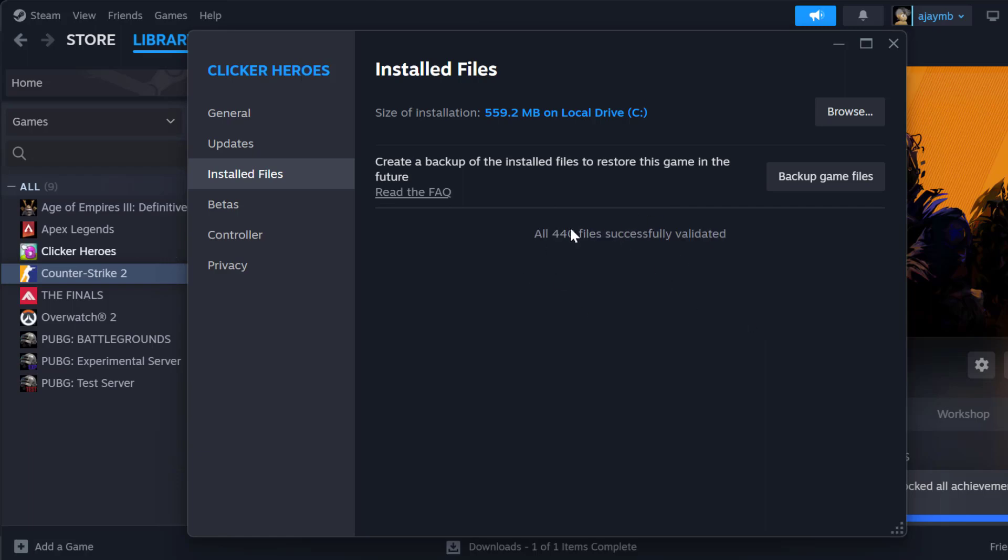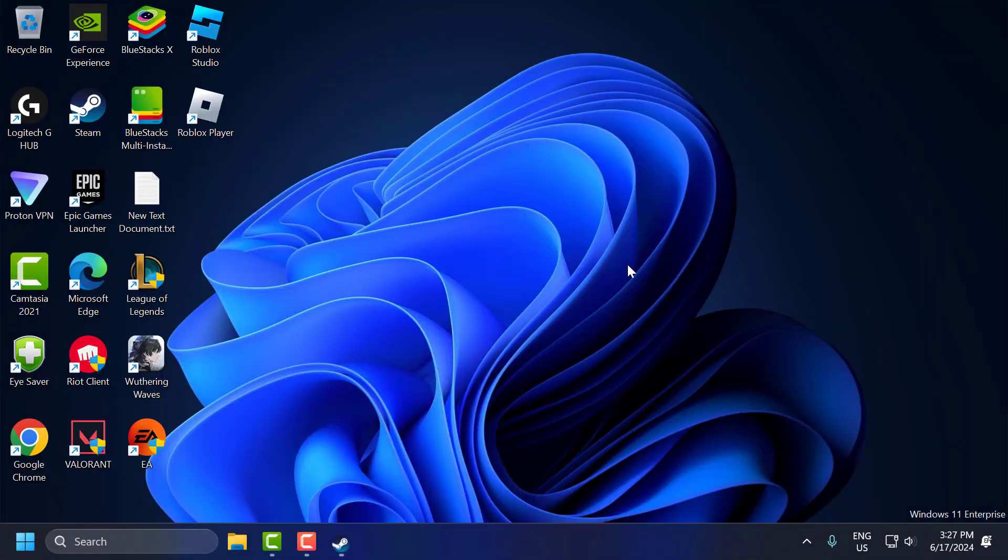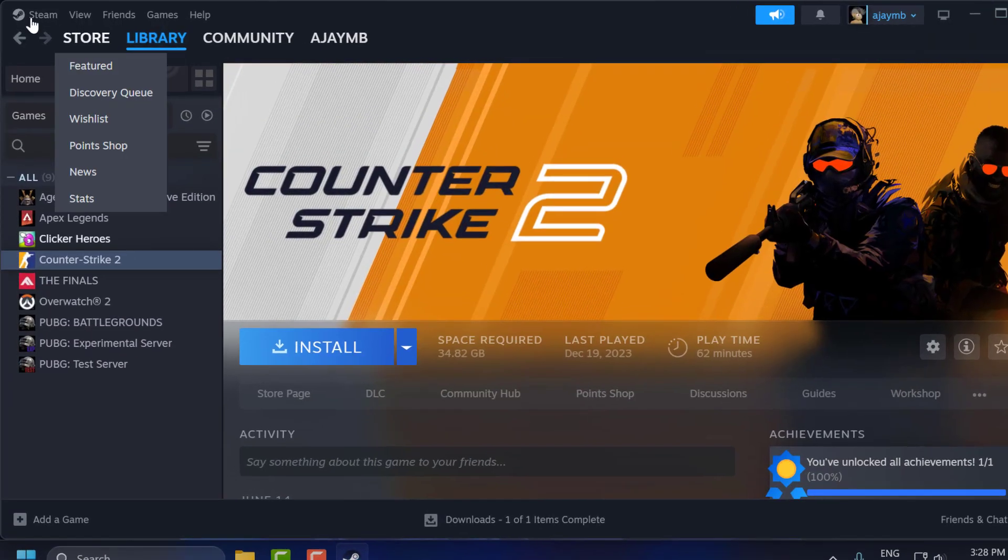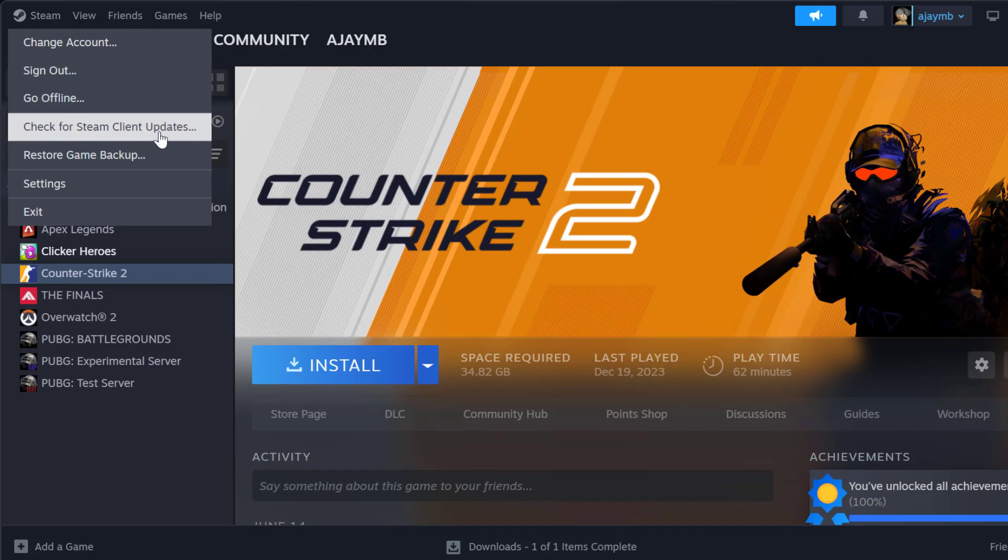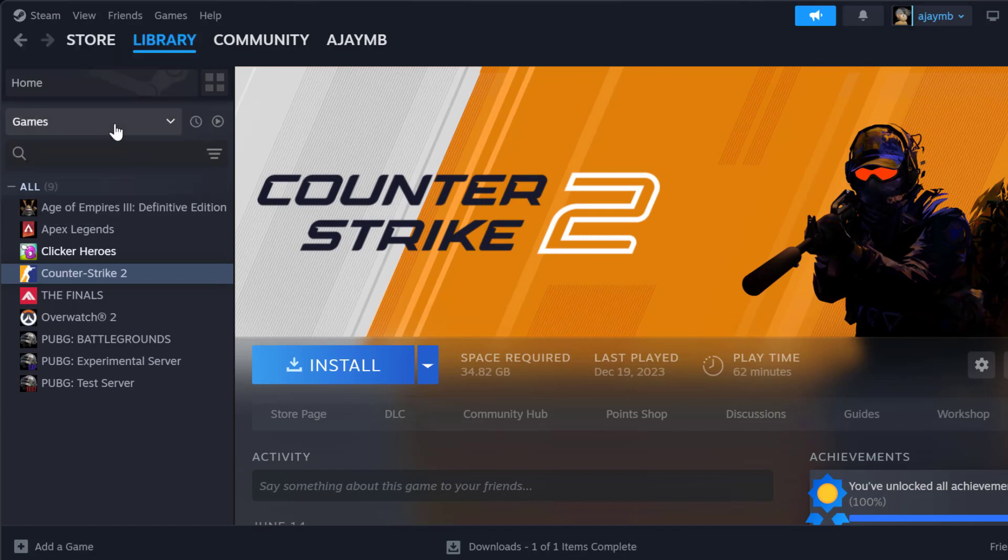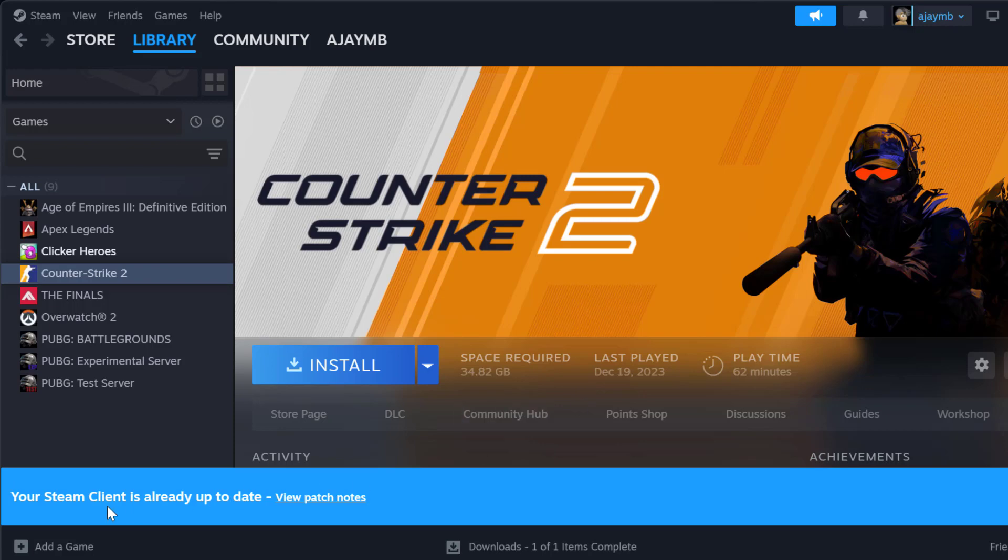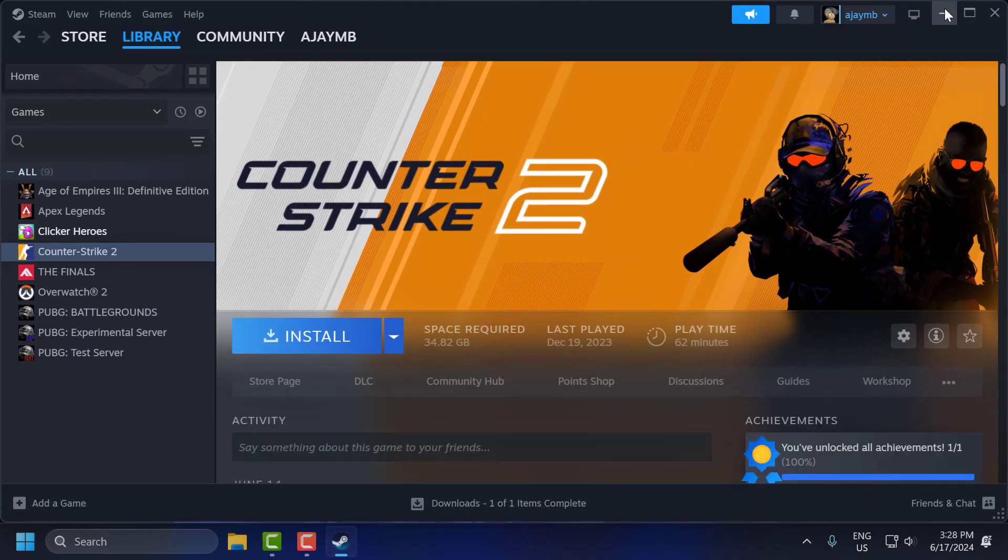The fourth step is to update Steam. Ensure that your Steam client is up to date. To do this, open Steam, select the Steam tab, and select 'Check for Steam client updates.' After the Steam client is up to date, close it.